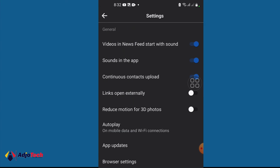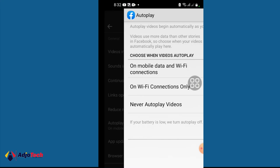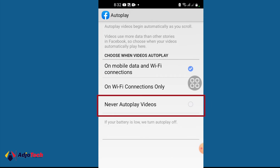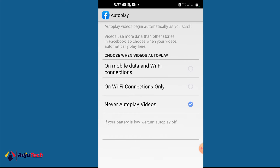And then from here you see an option where you have to click on Autoplay. So just click on Autoplay and then from here just select Never Autoplay Videos. So when you do this, anytime you open Facebook, the videos on Facebook won't autoplay.